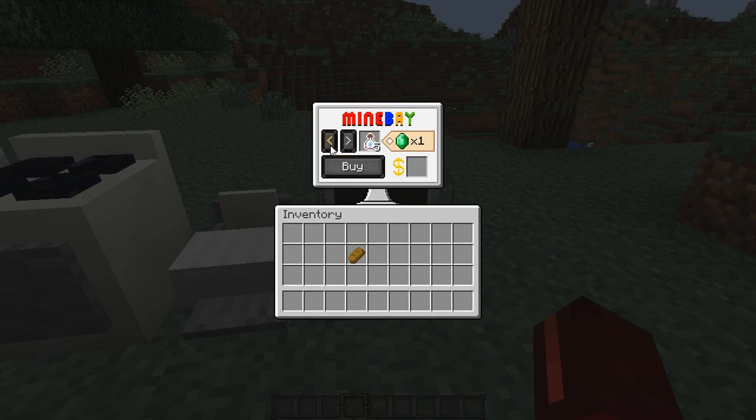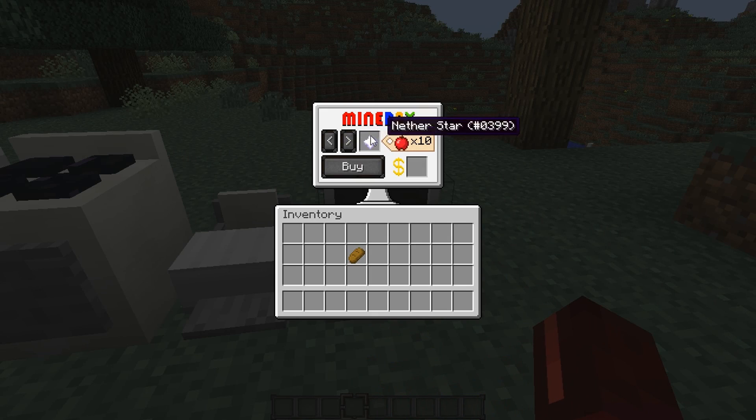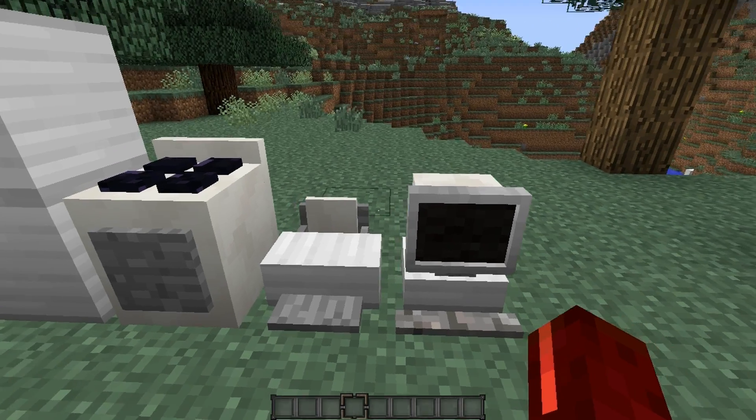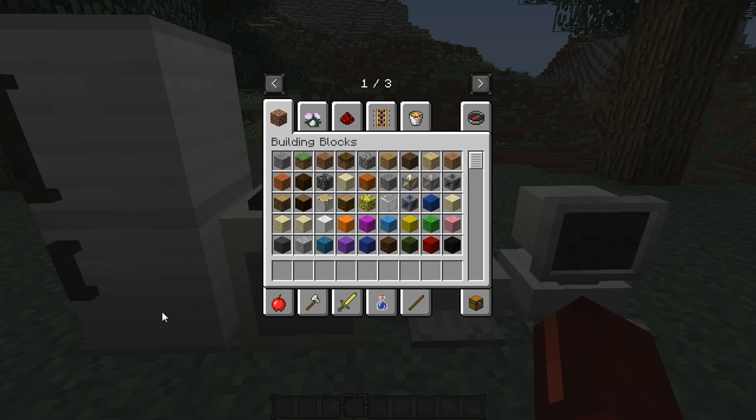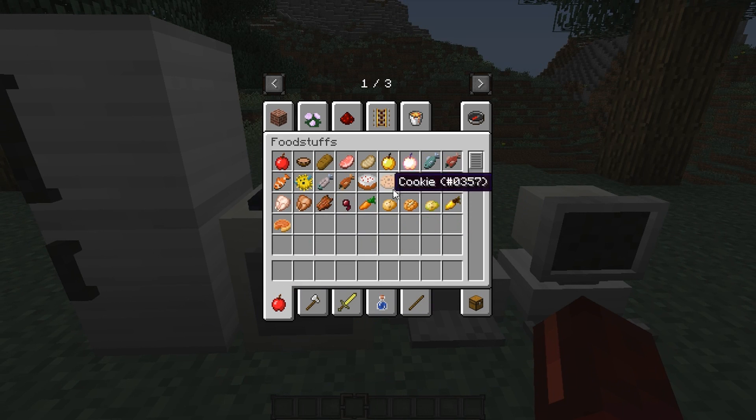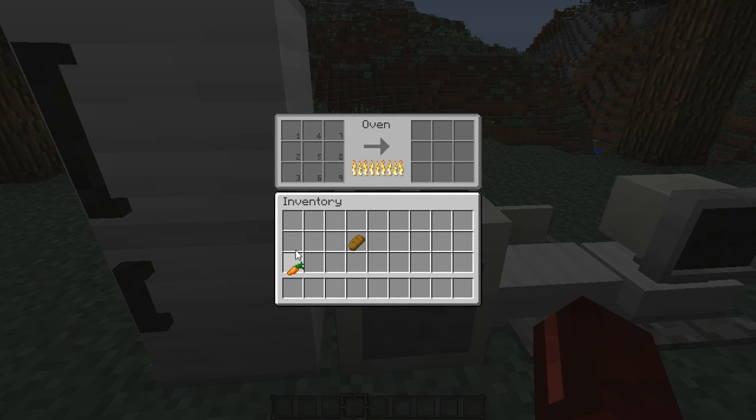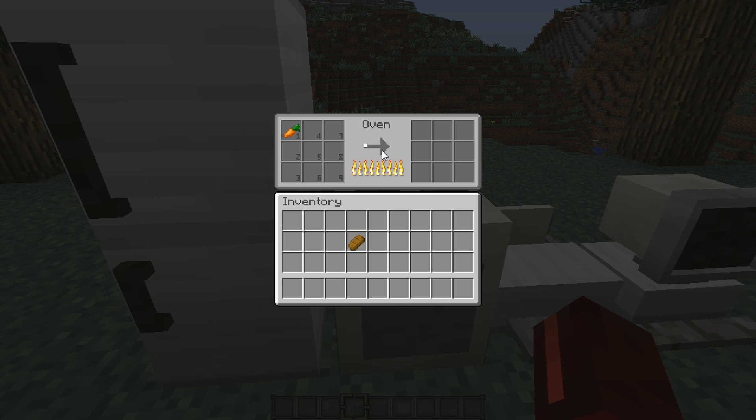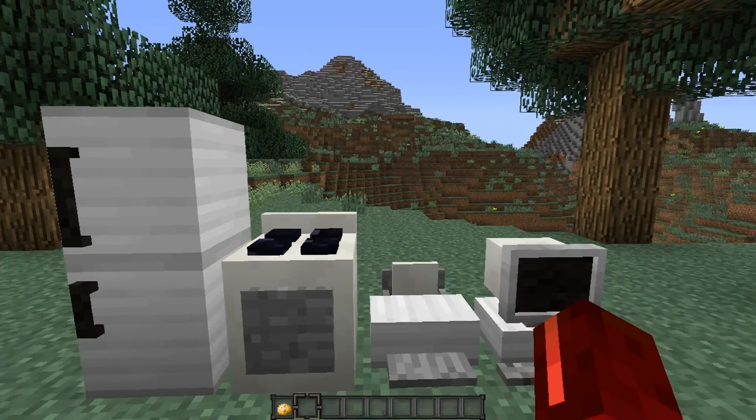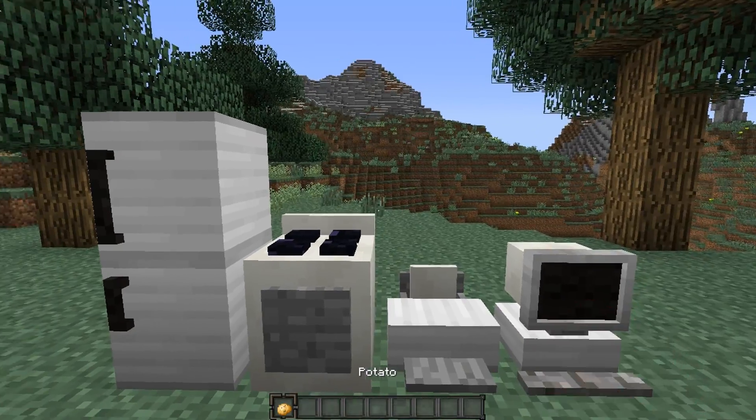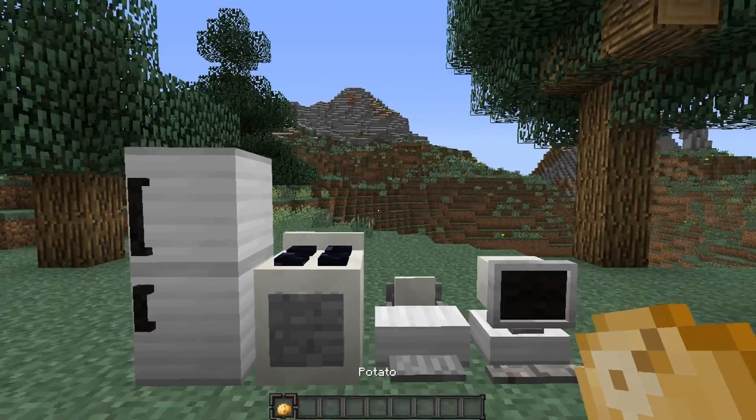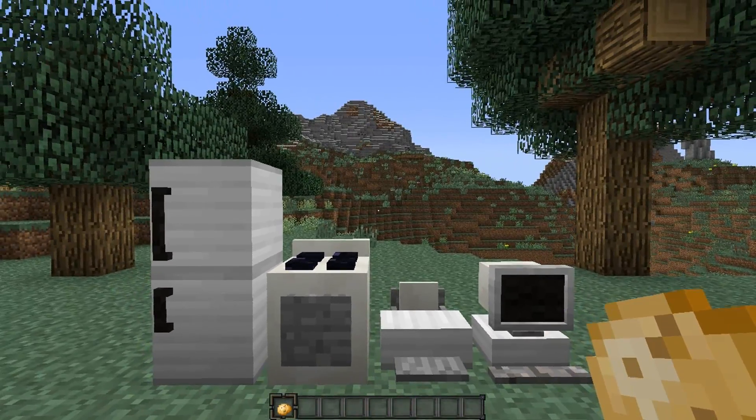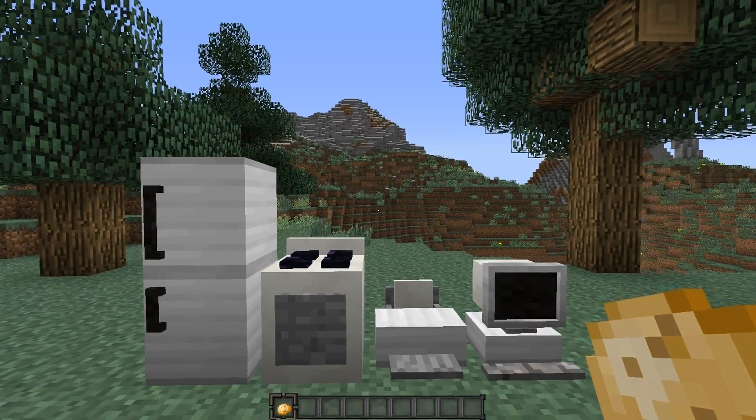So here we are in game we're just going to test out our recipes so if we open up the computer you'll notice that if we just go back one we've got our nether star here which is selling for 10 apples and if we go ahead and we get our carrot out and we pop that into the oven here you'll notice that it is now cooking and once that is cooked it turns into a potato.